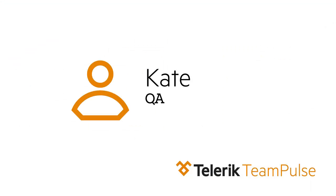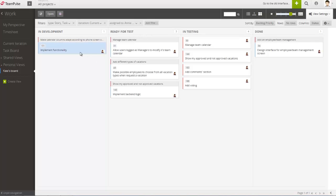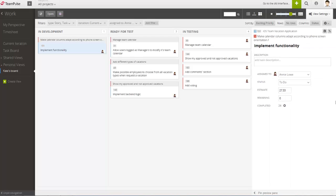Kate is a QA, and she has created a board view customized to show only items assigned to her that are ready for test or in testing. She also looks into task and development to see if there's anything that will be ready for her test soon.